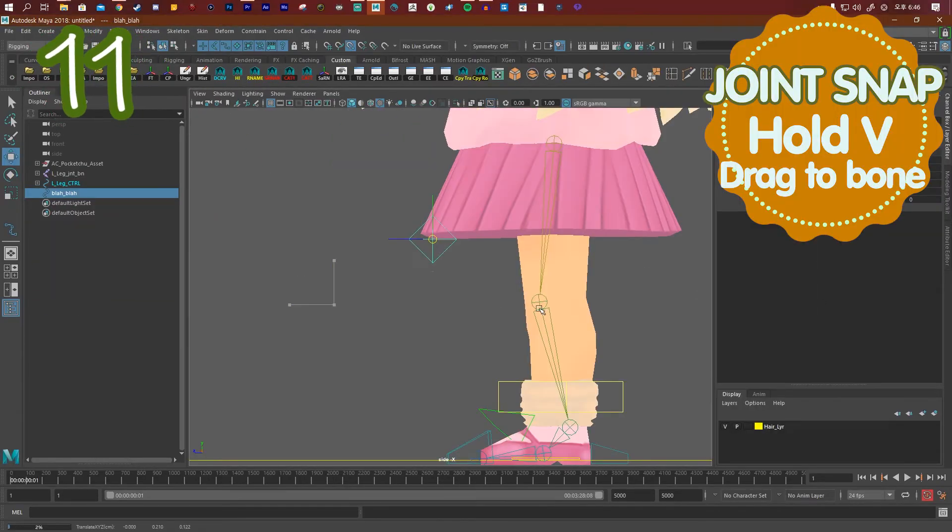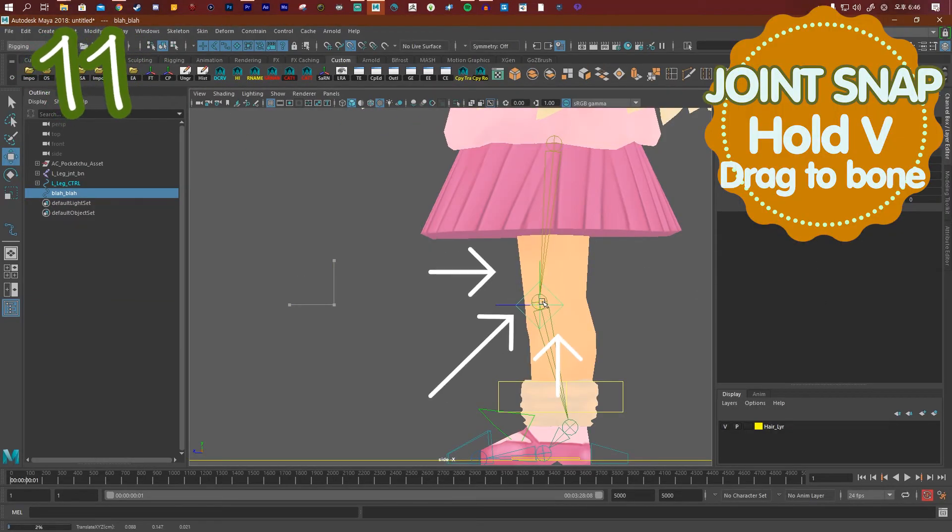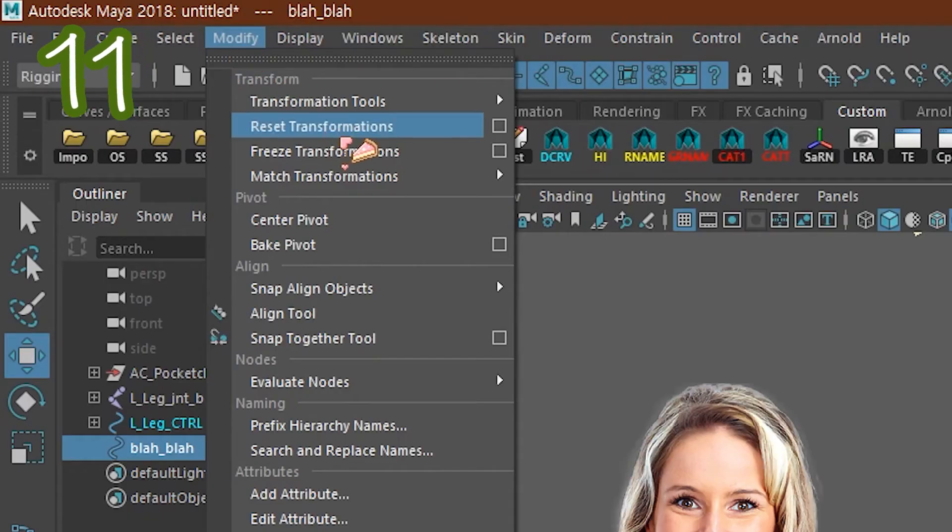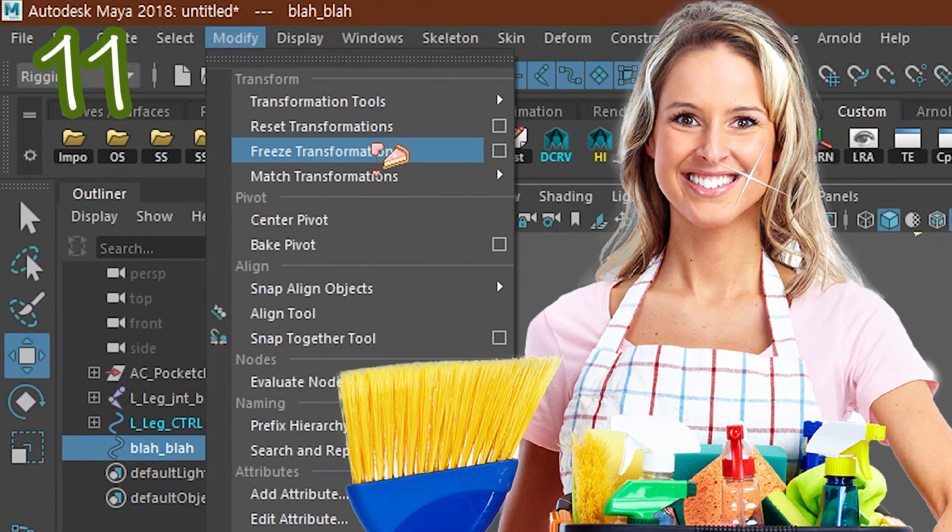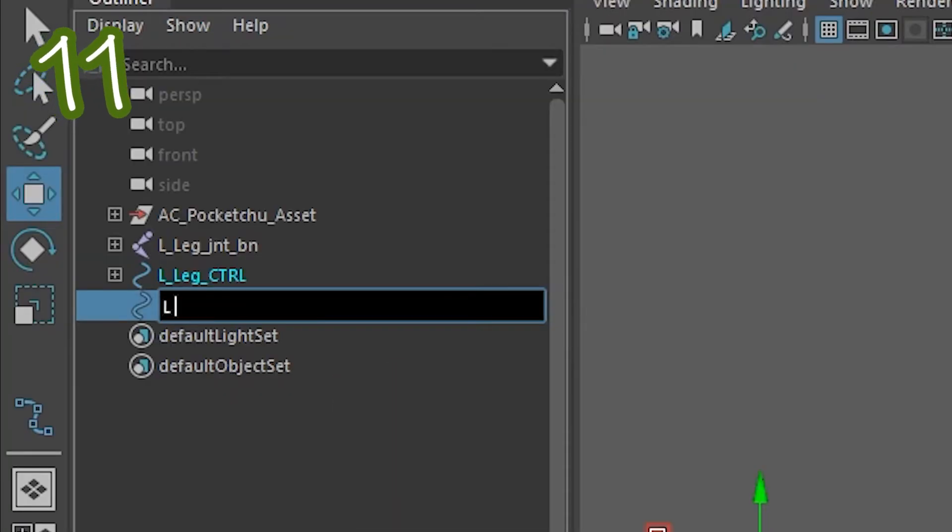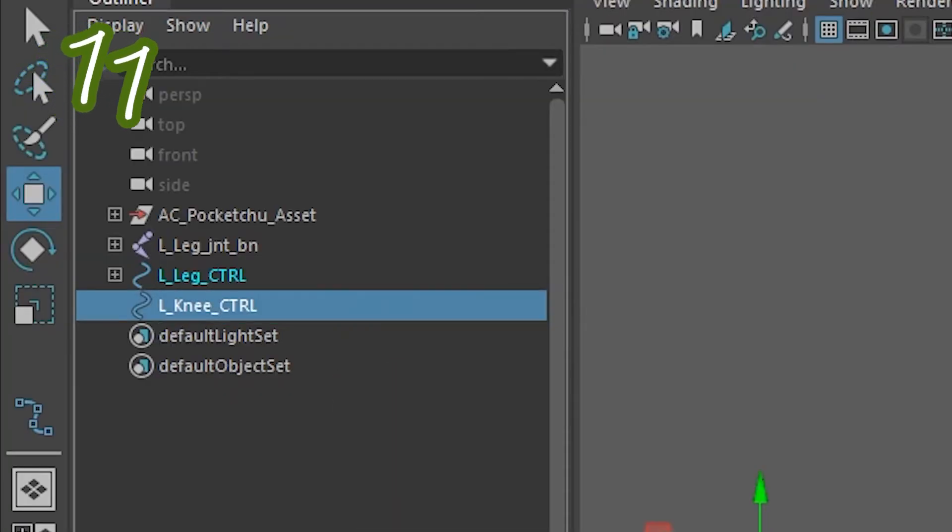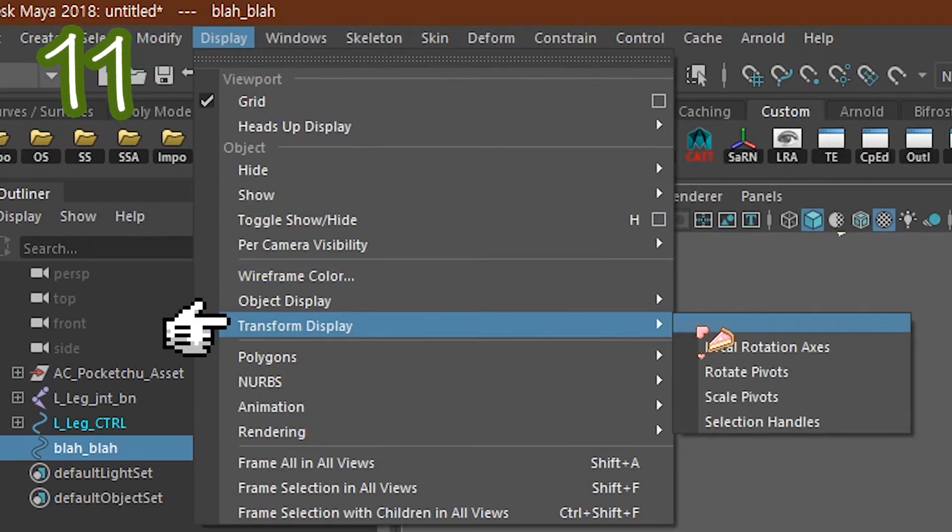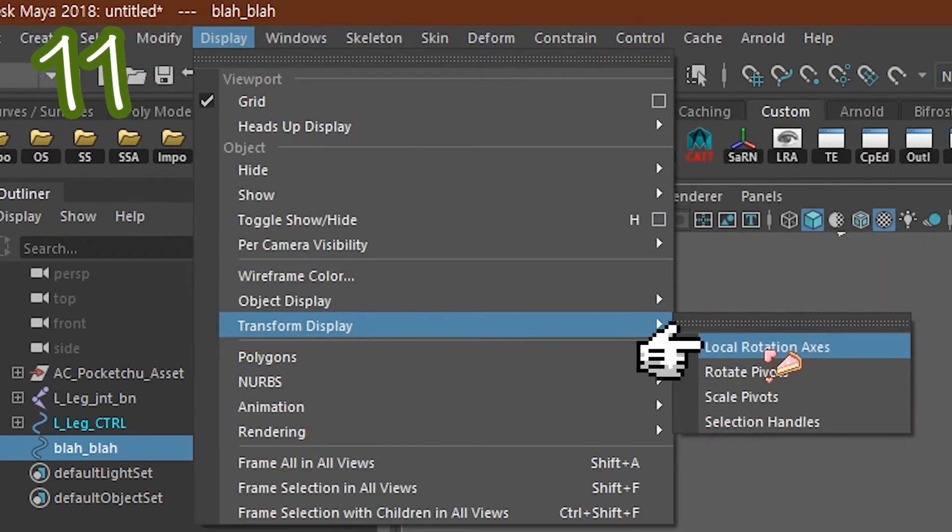Make a knee control, snap it to the knee joint, pull it out, wipe the transformation, and call it something. Go to display, transform display, and click local rotation axis.